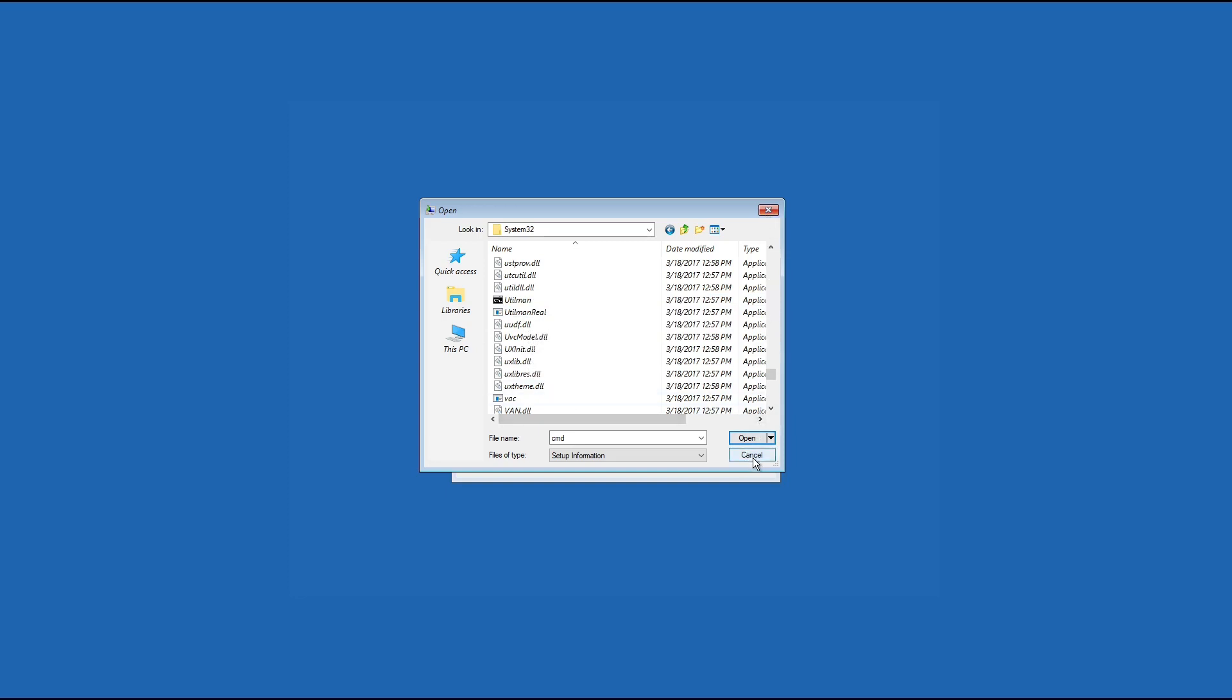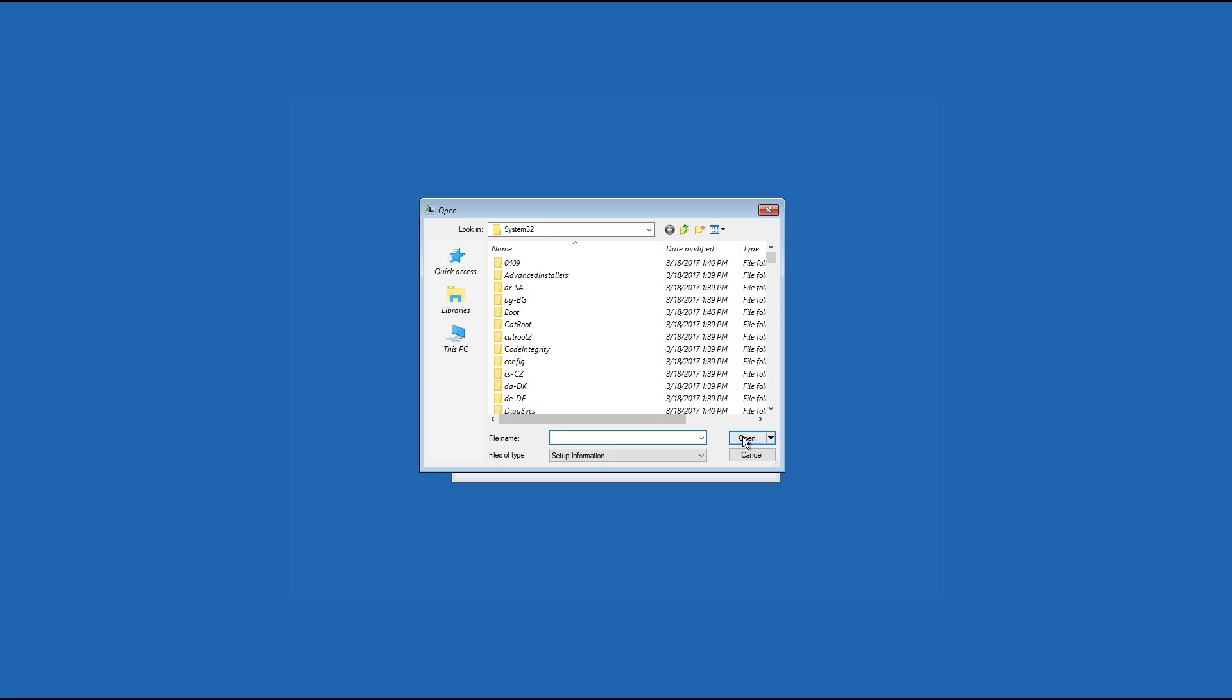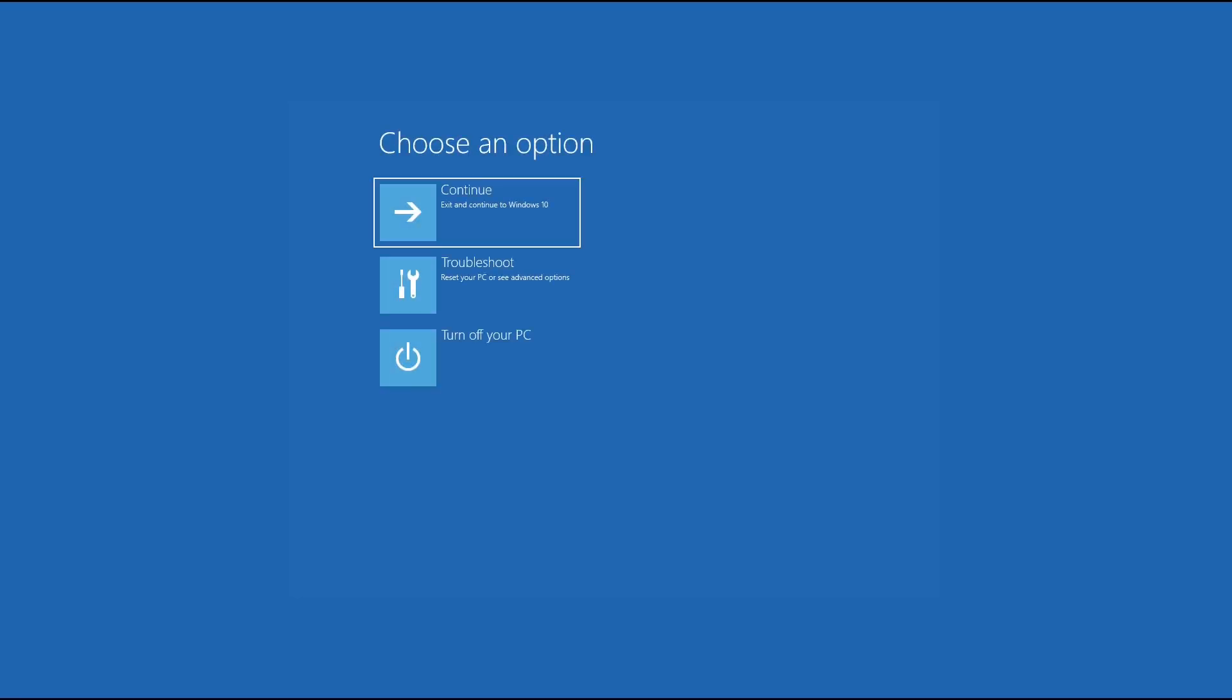So click on cancel, click on OK, cancel, cancel, cancel, and just click on continue.